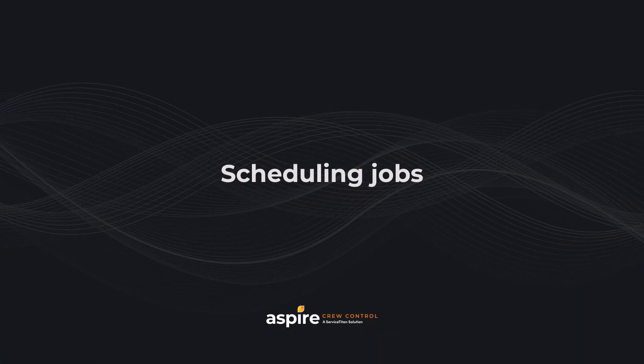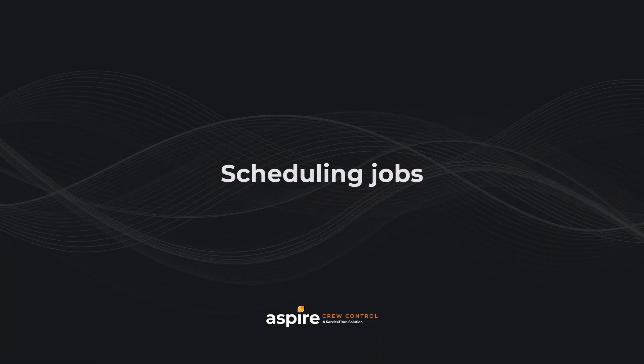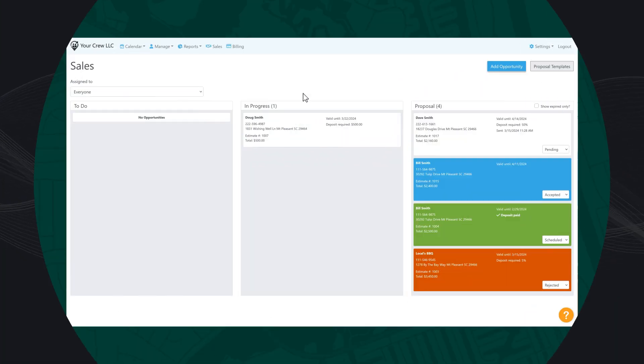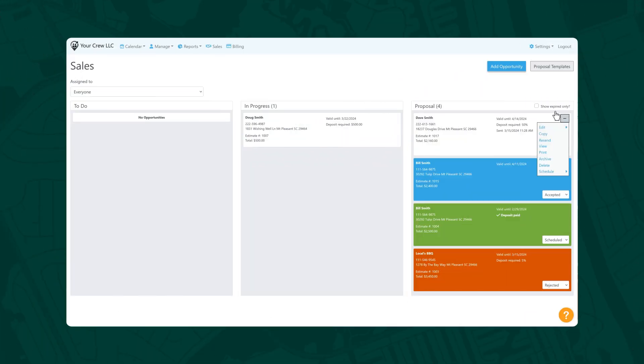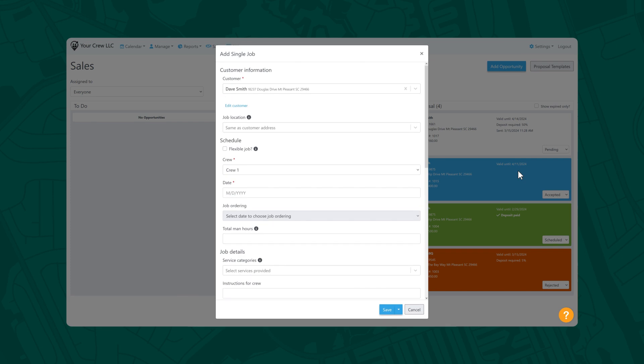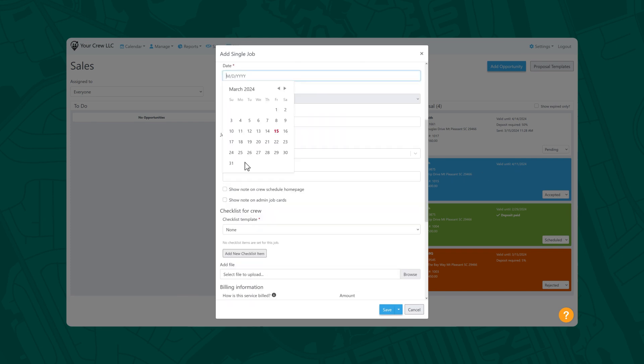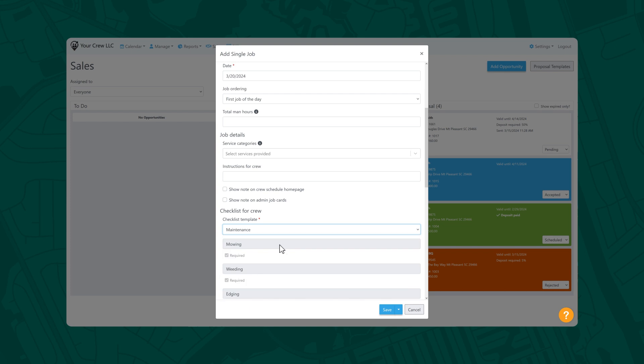Scheduling jobs is easy. First, select Schedule from the ellipsis menu. You'll see three options. For now, we'll select single job. Add your details here, including date range, checklist items, and so on.